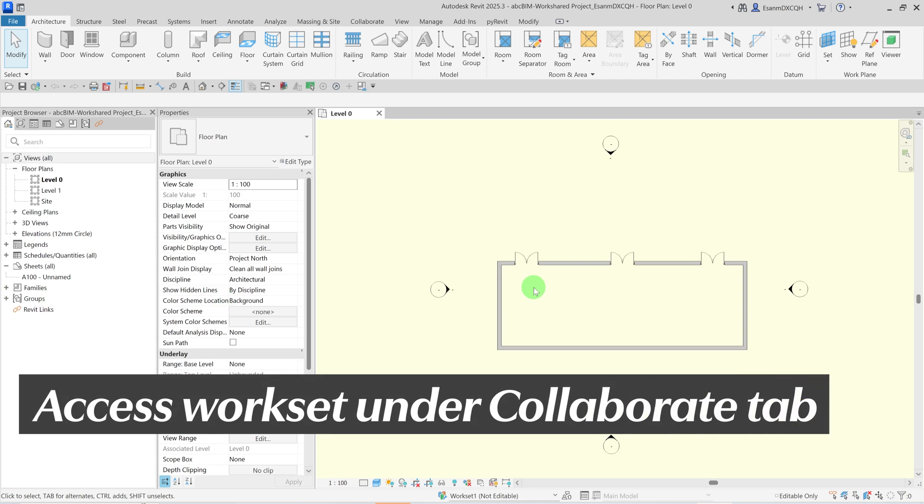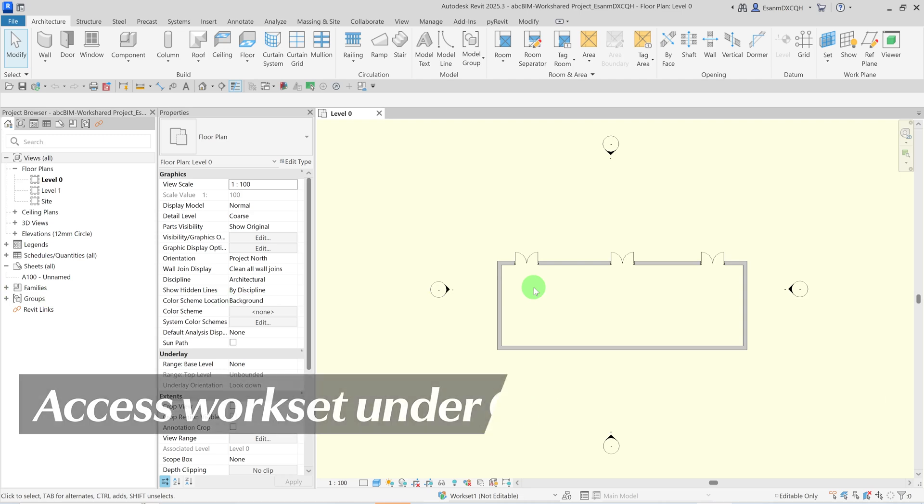In the simplest form, think of them as CAD layers. They are more complex than CAD layers, but imagine you have multiple layers and you put various objects on those layers — then you assign these layers to various team members. They are quite simple to set up. You can access existing Worksets under the Collaboration tab.